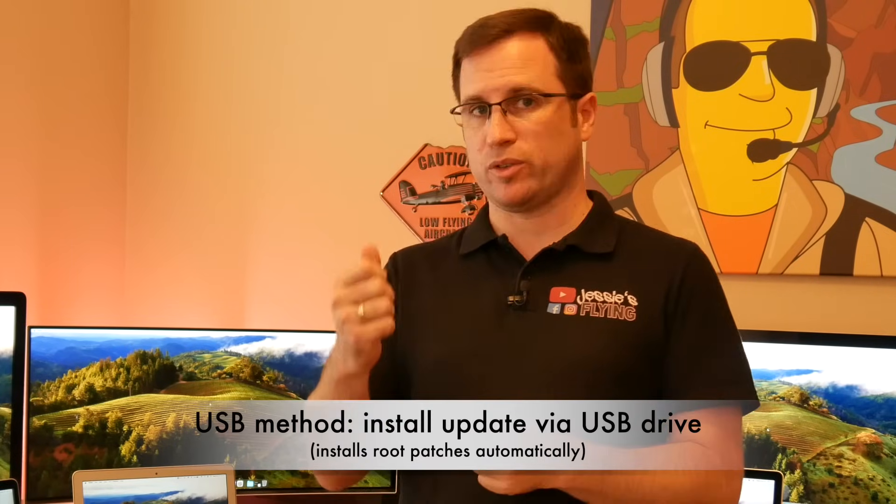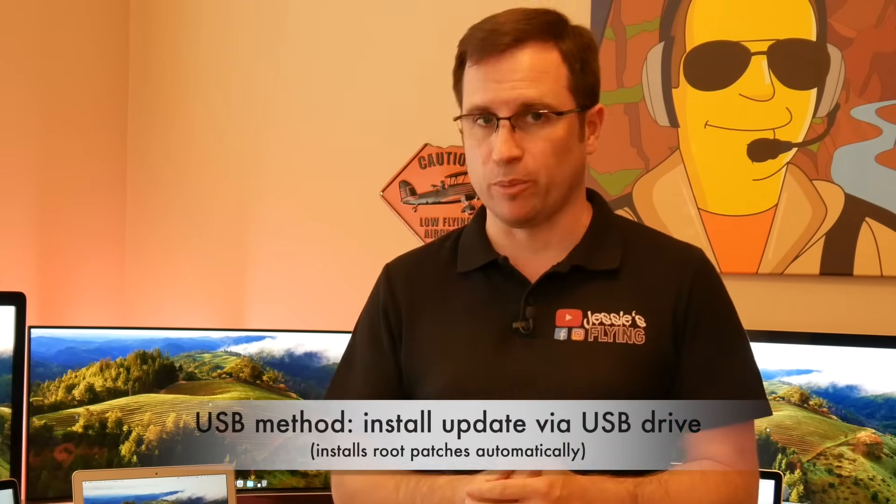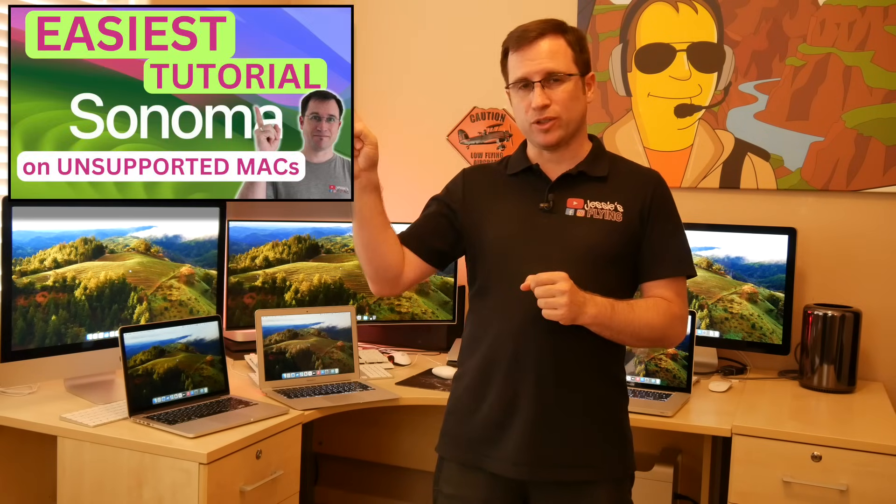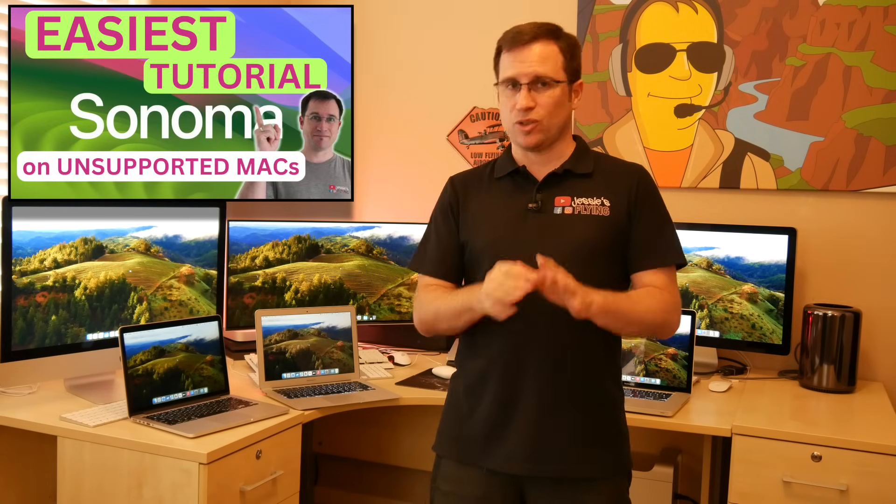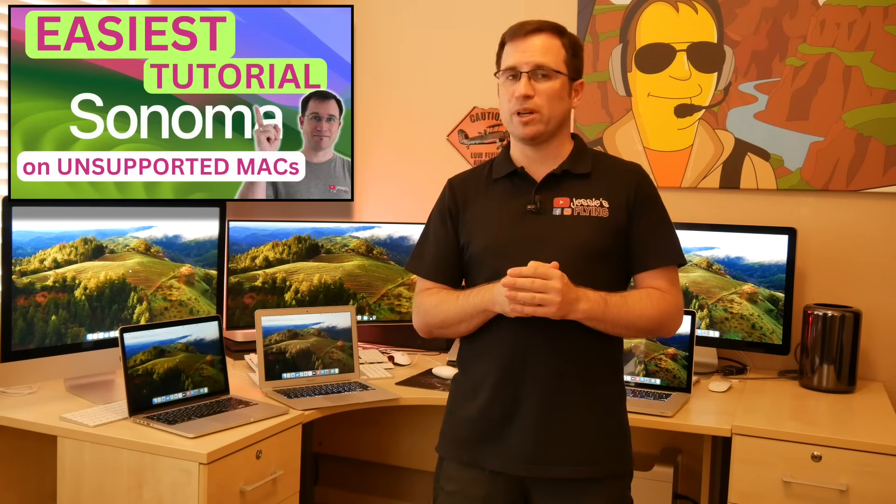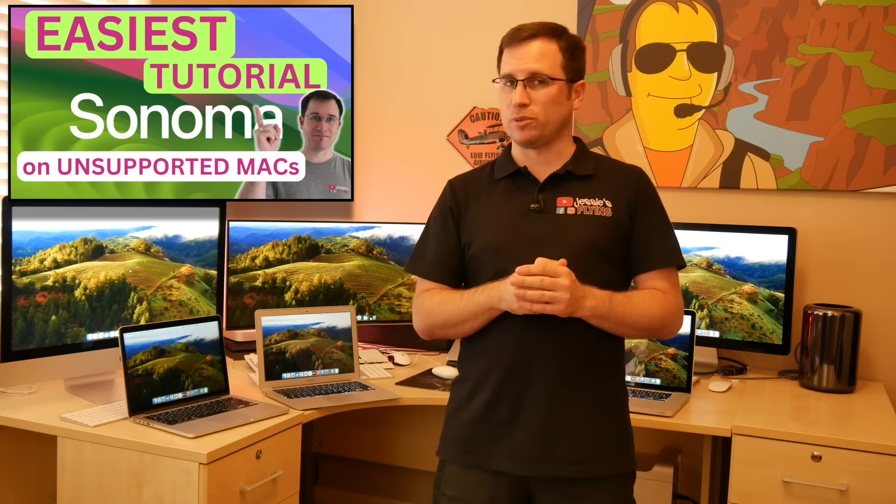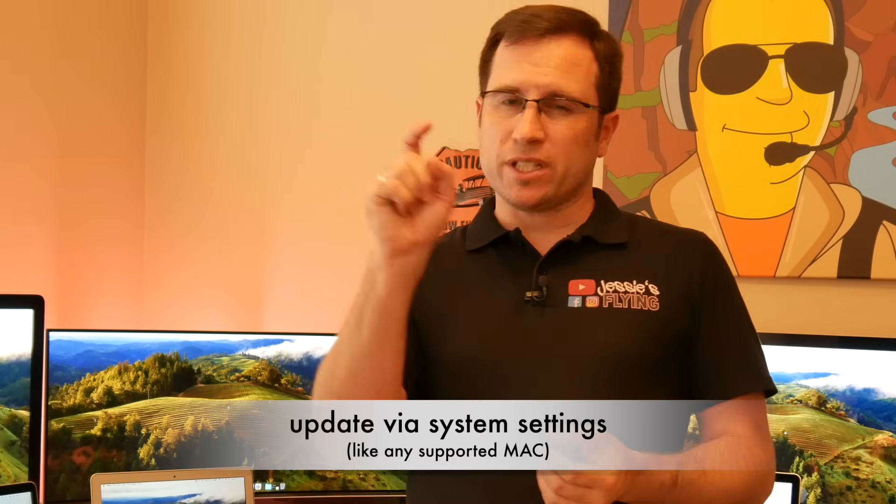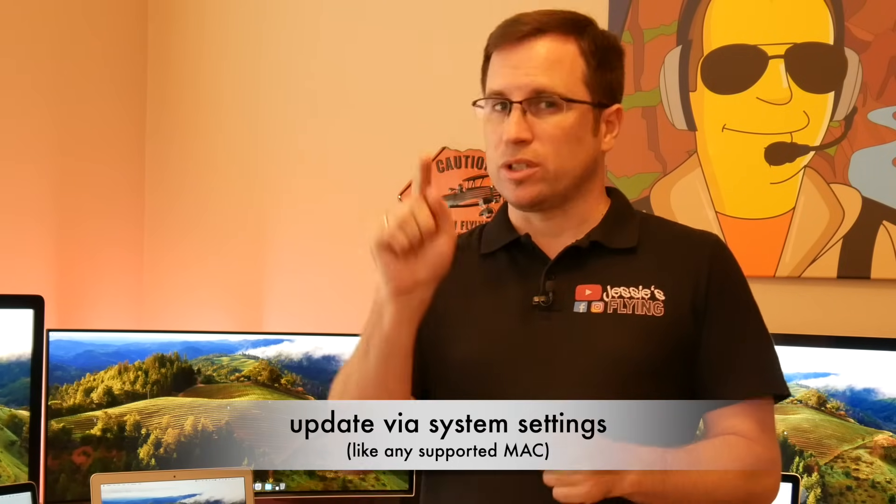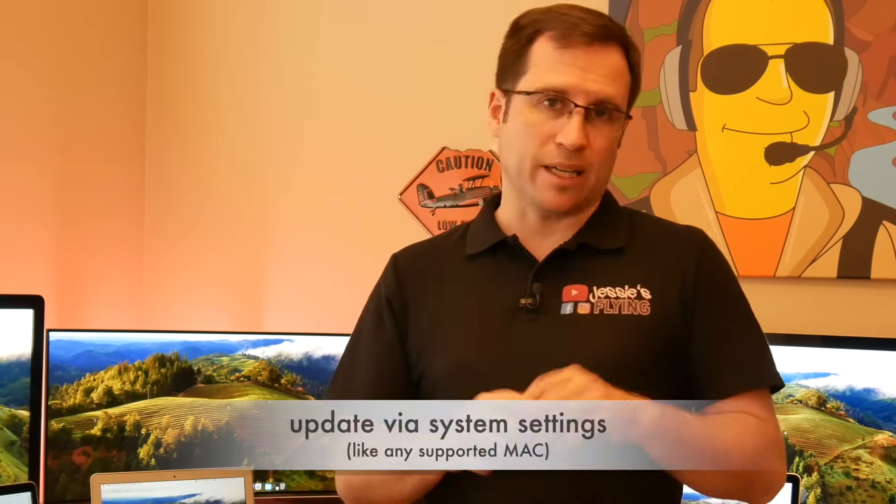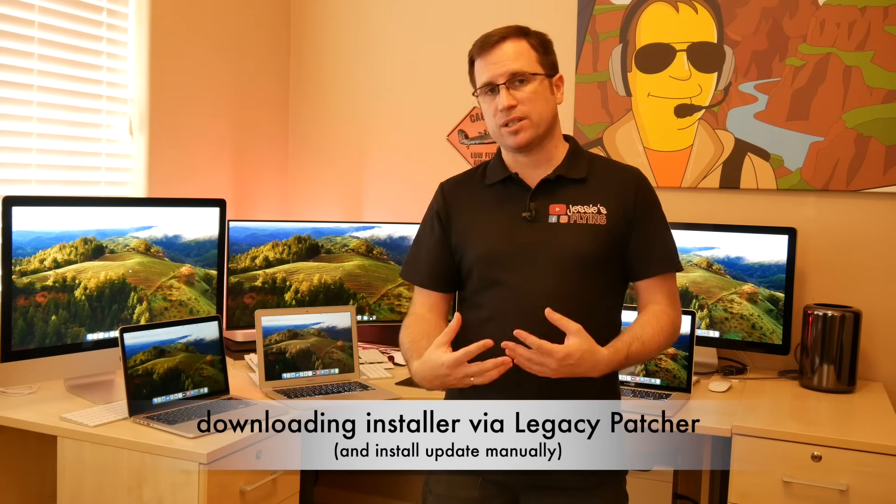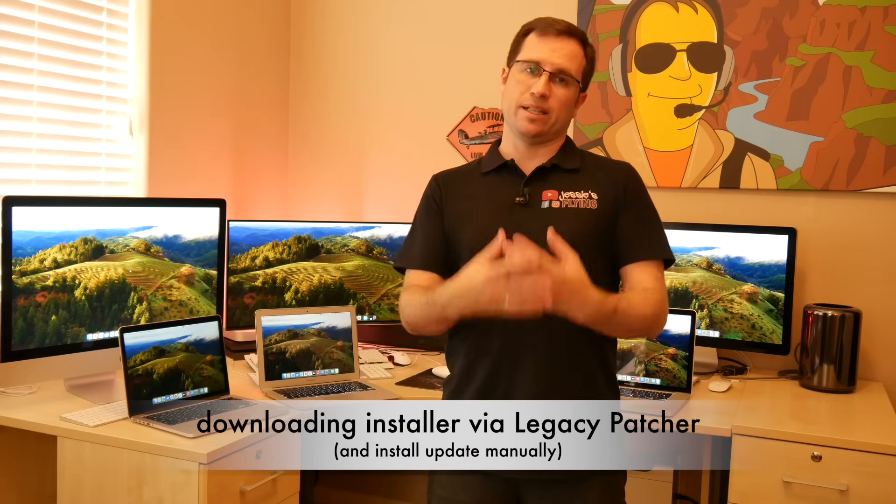I try to test every kind of method to update macOS. Either the USB method where you create a USB drive and install it from there, and all the details you can find in my tutorial, the easiest tutorial to install macOS Sonoma on unsupported Macs. That also works for Ventura, for Monterey or for Big Sur. I also try the method where you can just go into the system settings and click update, like with a supported Mac. And I try obviously downloading the installer manually and install the update manually. And that I try to do on all kinds of unsupported Macs, representing the whole area up until to the iMac 2017 that is officially only up until Ventura and is the newest unsupported Mac.